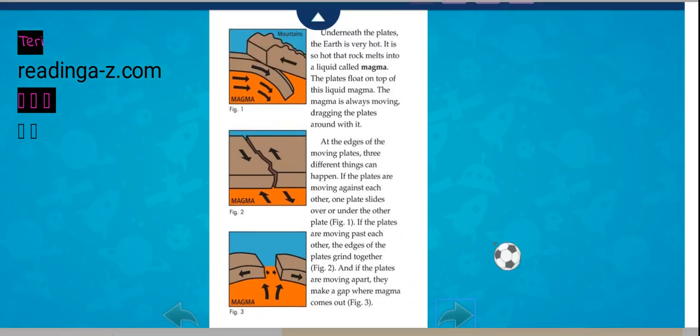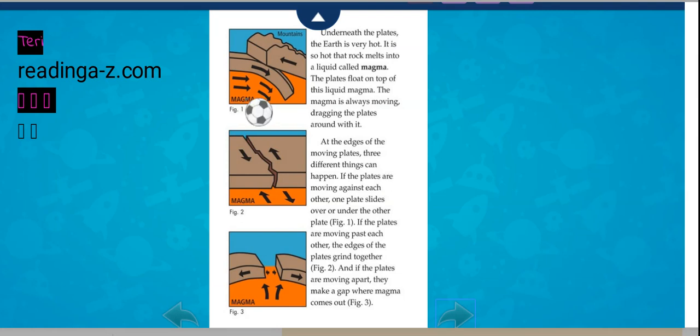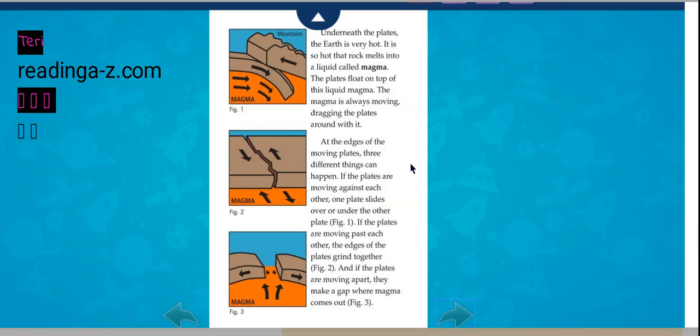Underneath the plates, the earth is very hot. It is so hot that rock melts into a liquid called magma. The magma is always moving, dragging the plates around with it.